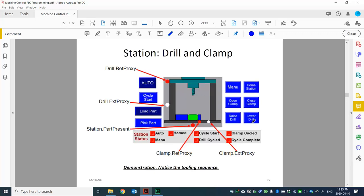If I simply repeat what I had in the last video, that won't help us understand. But in this video, we're going to talk about not only the drill — we're going to add another tooling: the clamp. So we'll design both tooling together using the sequence bit. I hope in this way you can fully understand the process of the design.